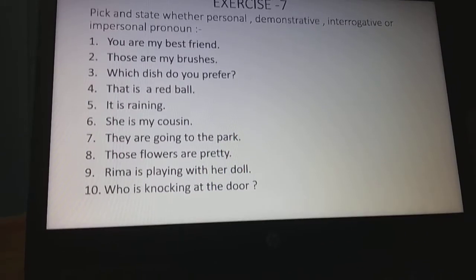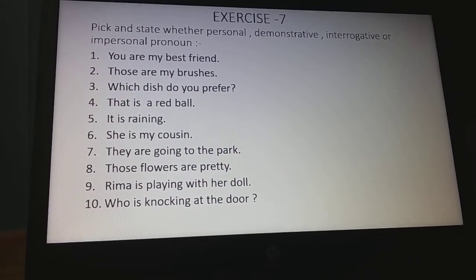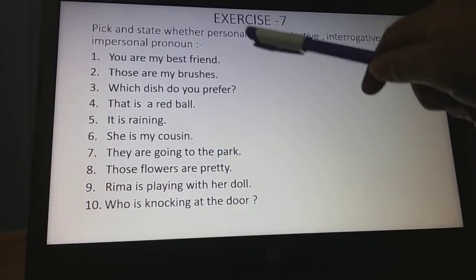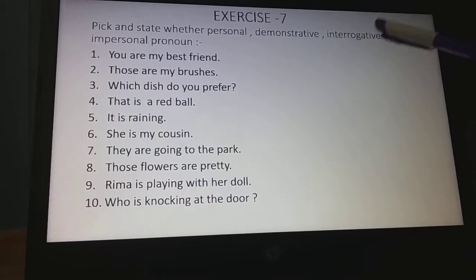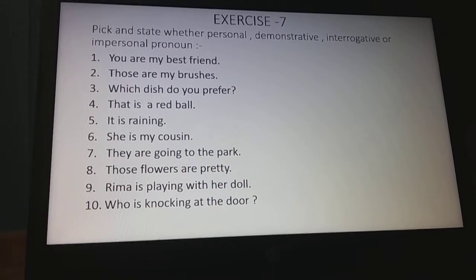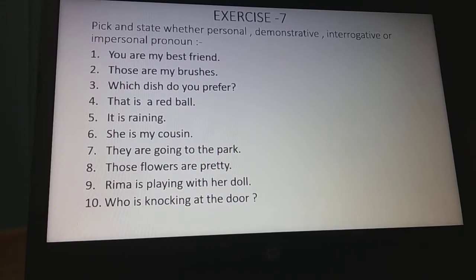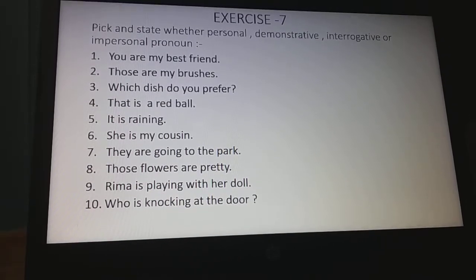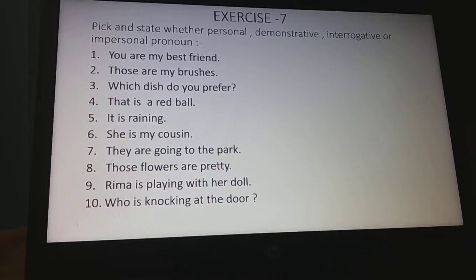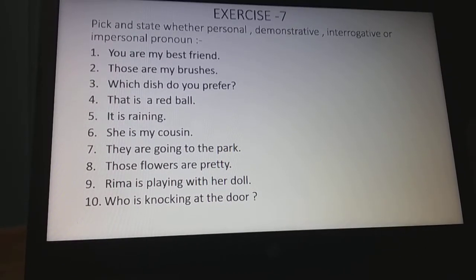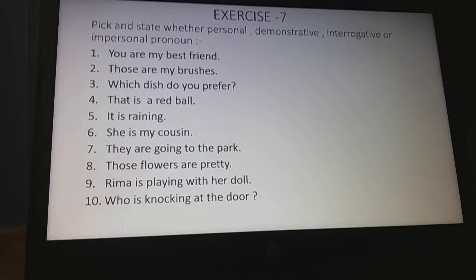Now go to the next page. We will do Exercise 7: pick and state whether each pronoun is personal, demonstrative, interrogative, or impersonal. First write the sentence, then on the next line write your answer — pick the pronoun, write which word is the pronoun, then give a dash and write which kind of pronoun it is.